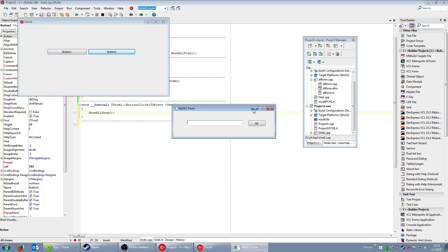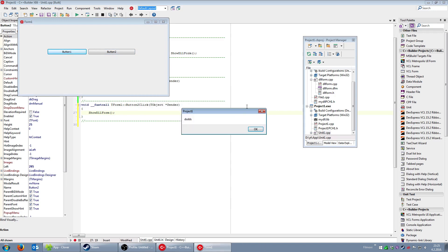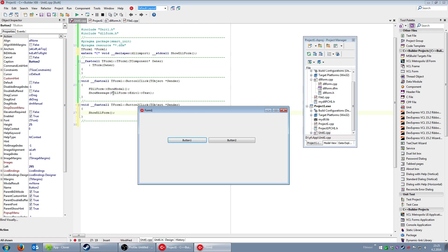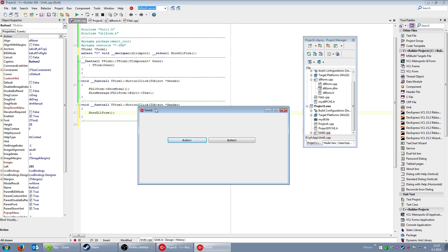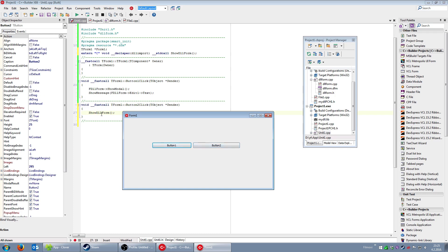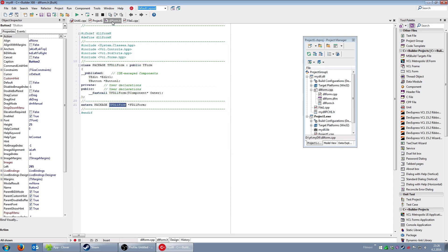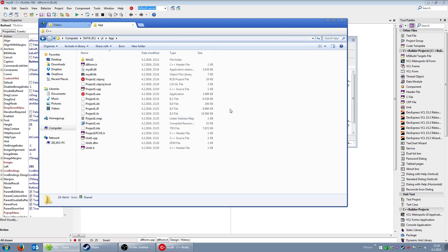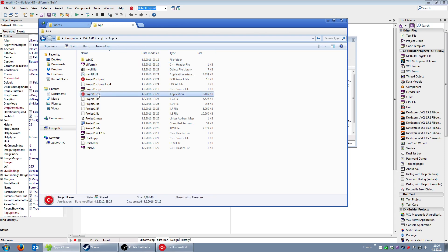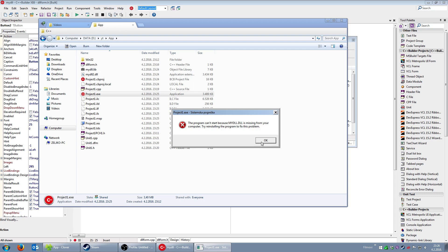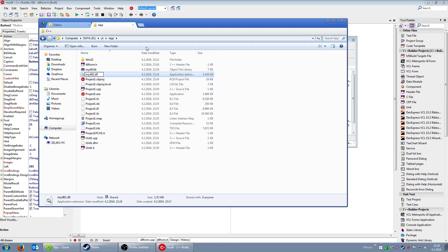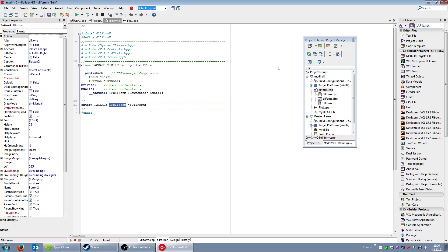What's the difference between the two approaches? I prefer the first approach because I always have direct access to any component on the form. In the second approach, the 'ShowDLLForm' function does all the work — it shows the dialog but you cannot directly access any component on the form. To confirm the DLL dependency, if I rename the DLL the application cannot start, which confirms static DLL linking is in effect.